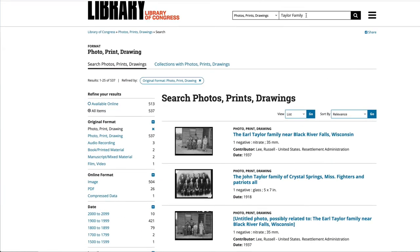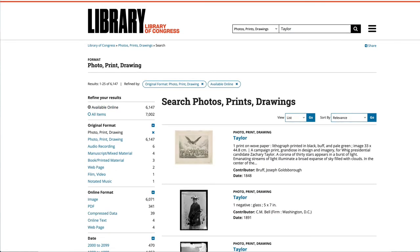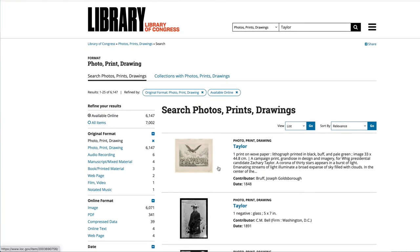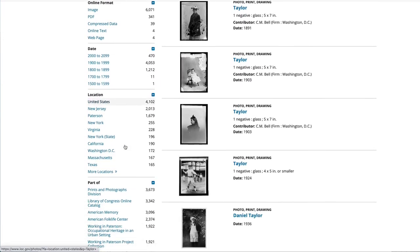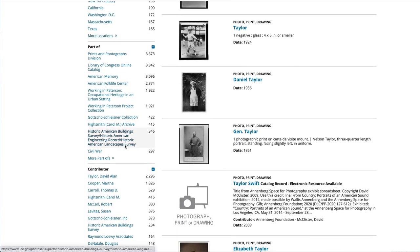You can also search for a particular person. I've already done a search, so I know that if you just search 'Taylor' — just Taylor — you end up with so many more hits. Sometimes it's better to search generally and then specifically, or vice versa. You can see that available online are 6,147 items, and again you can use the 'refine your results' panel on the left-hand side to narrow your search.